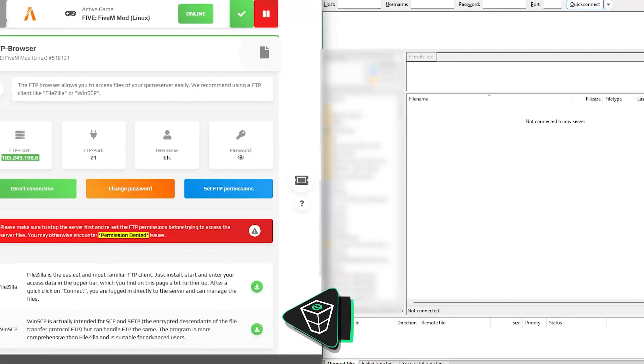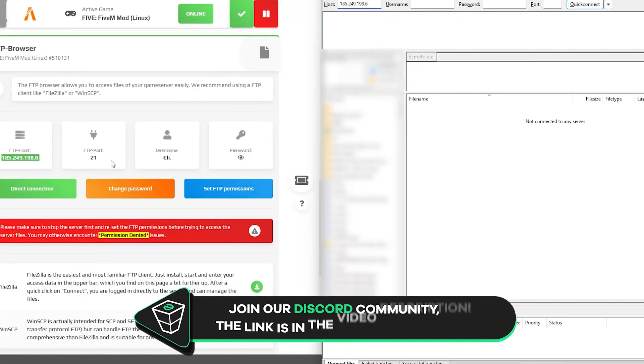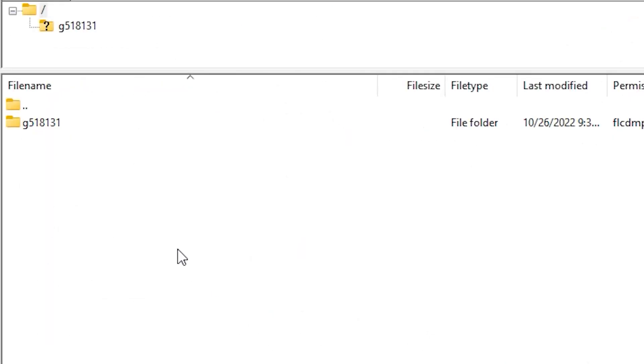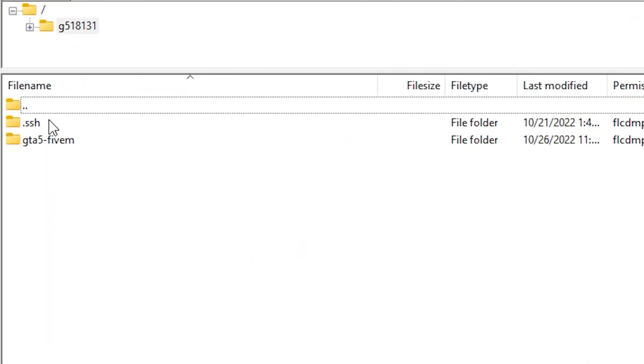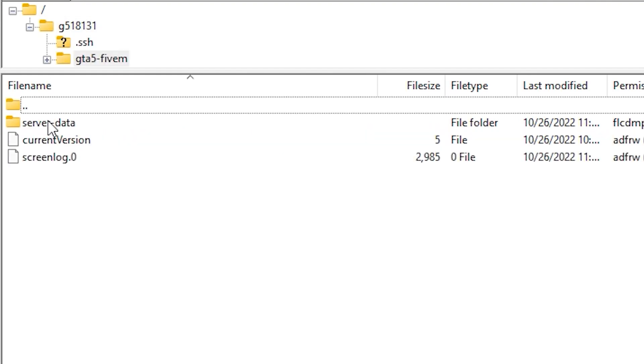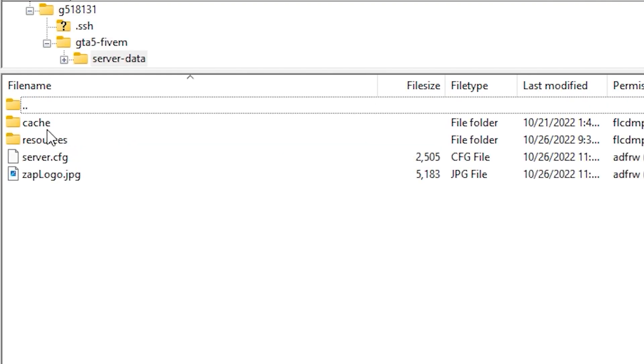Now open your preferred FTP client, then connect with the credentials by copying and pasting them from the ZapWeb interface. Once connected, click the first folder, then GTA 5 FiveM and server data.